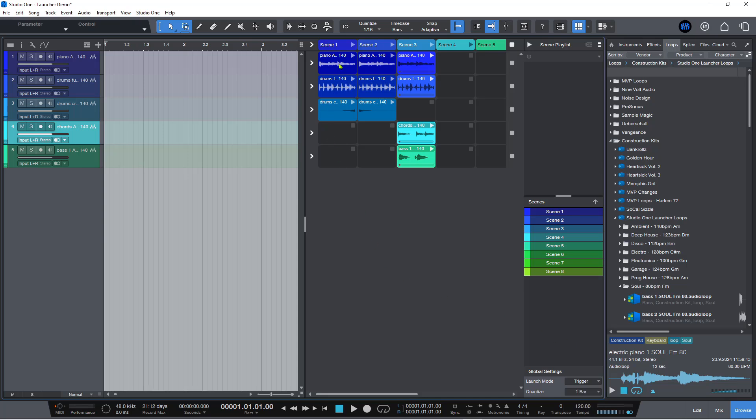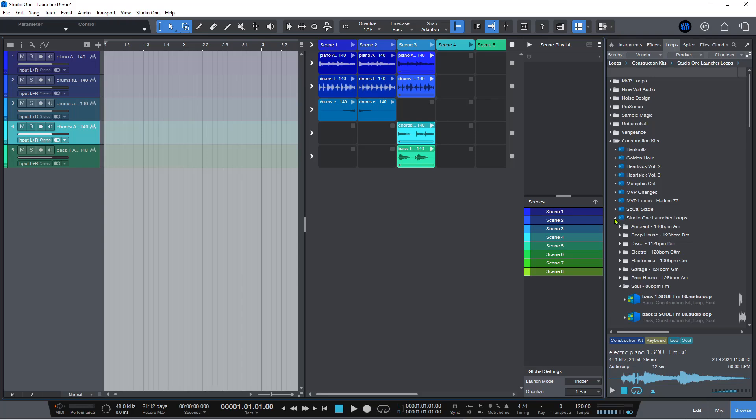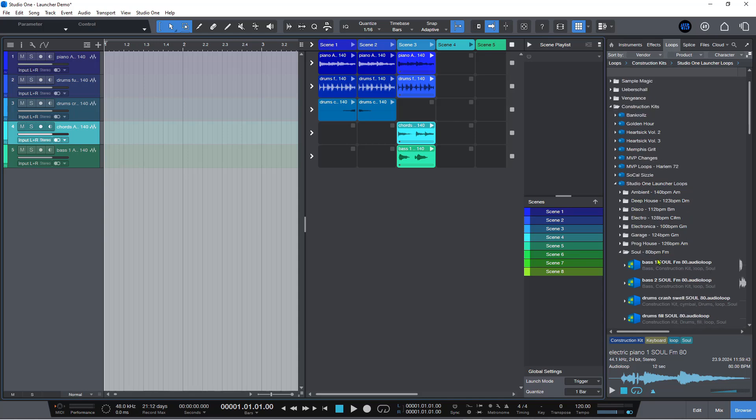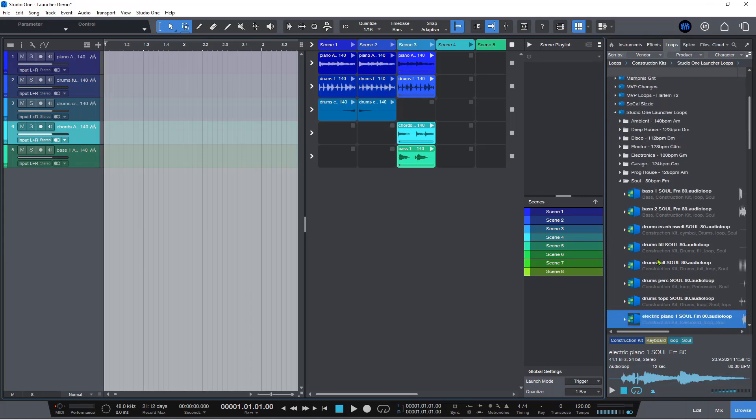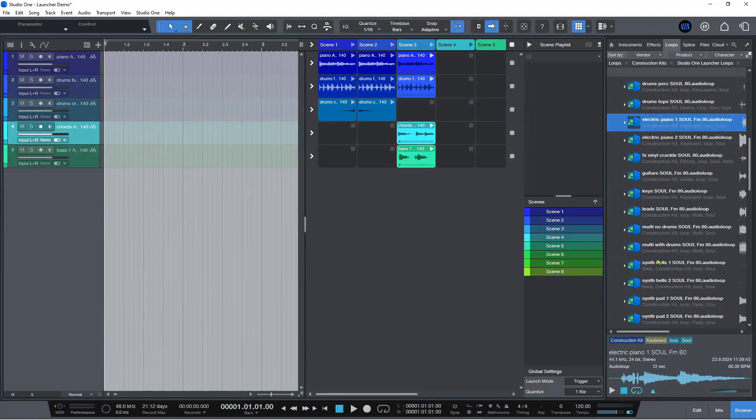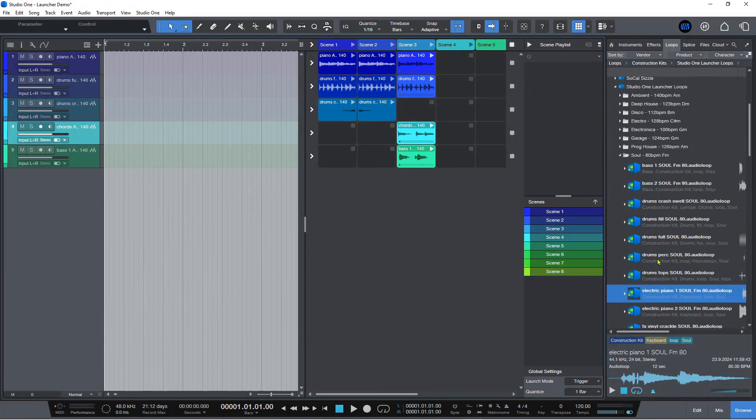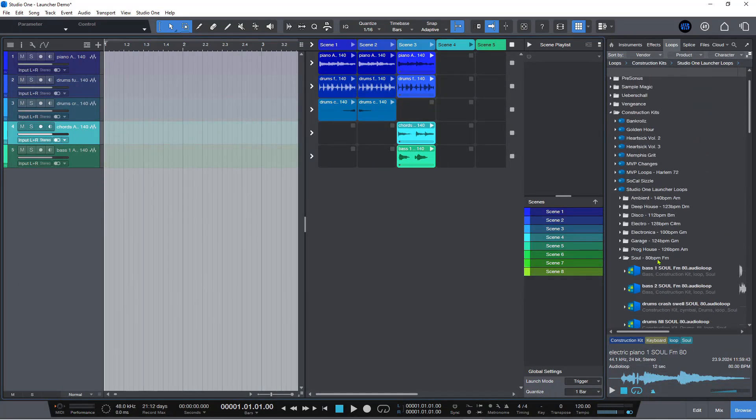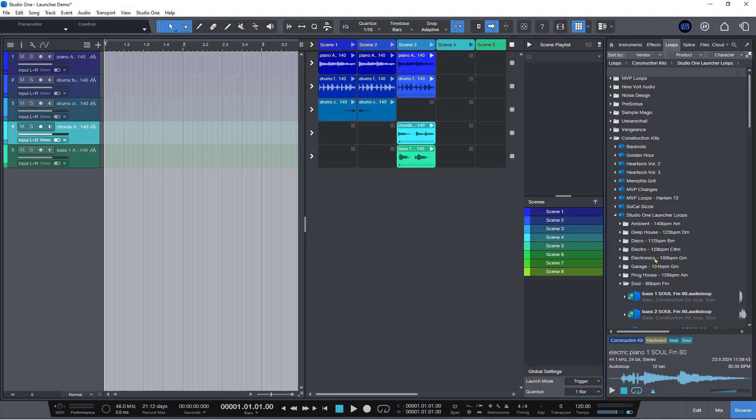Basically what I did was I went and grabbed a whole bunch of different samples. This is a new folder that you will get in Studio One Pro 7 and it's called the Studio One Launcher Loops. There are different styles and there are different tempos and different keys for each of these. There's loads. The only one I'm using here is the Sole One, but you can set this to whatever you want and you can make any combination.